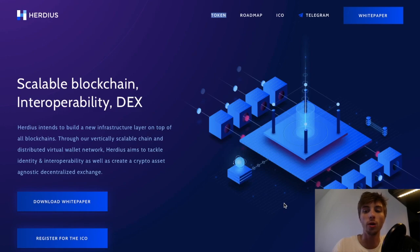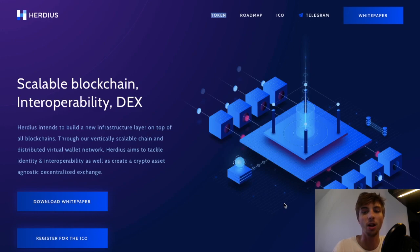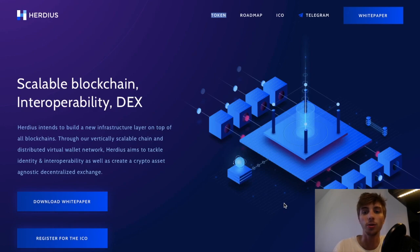No matter what ICO you want to learn about, it is always full of information about the business plans, the team, and the technology that the company offers. Also, joining the Telegram group is not a bad move.